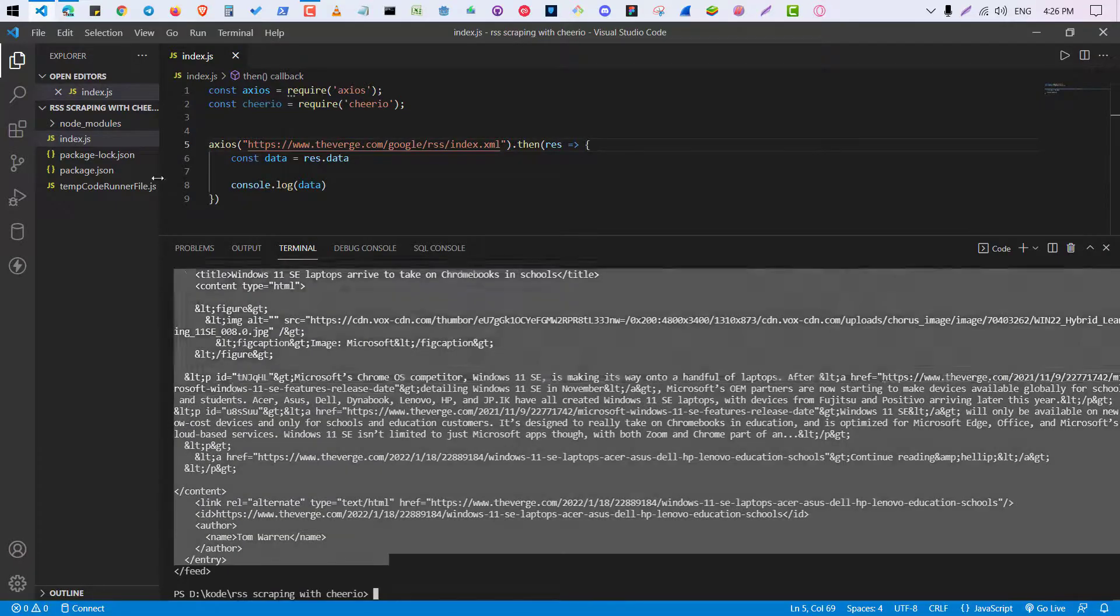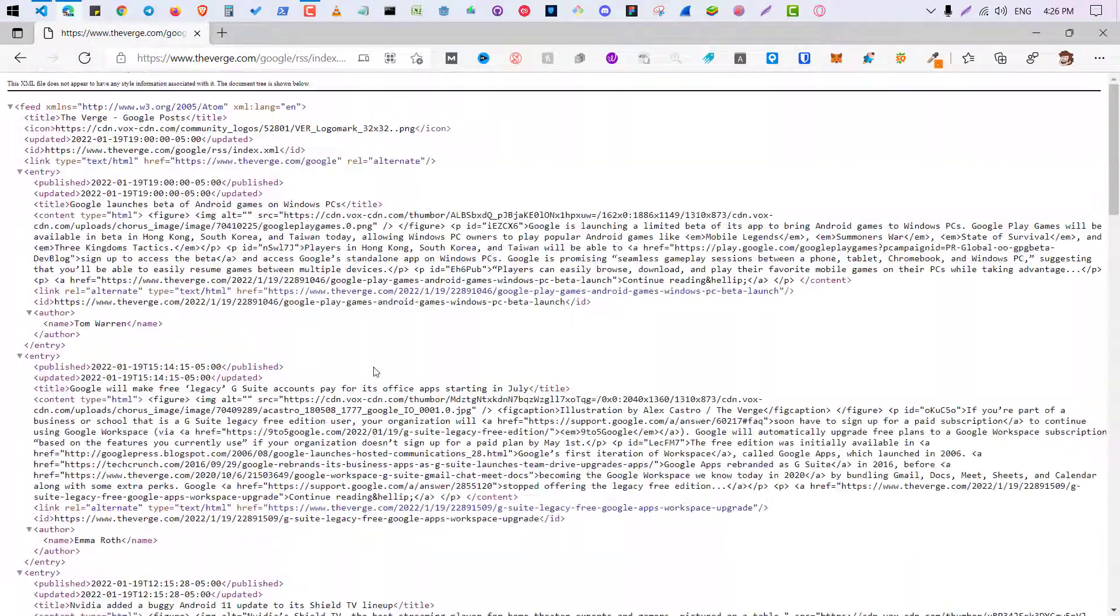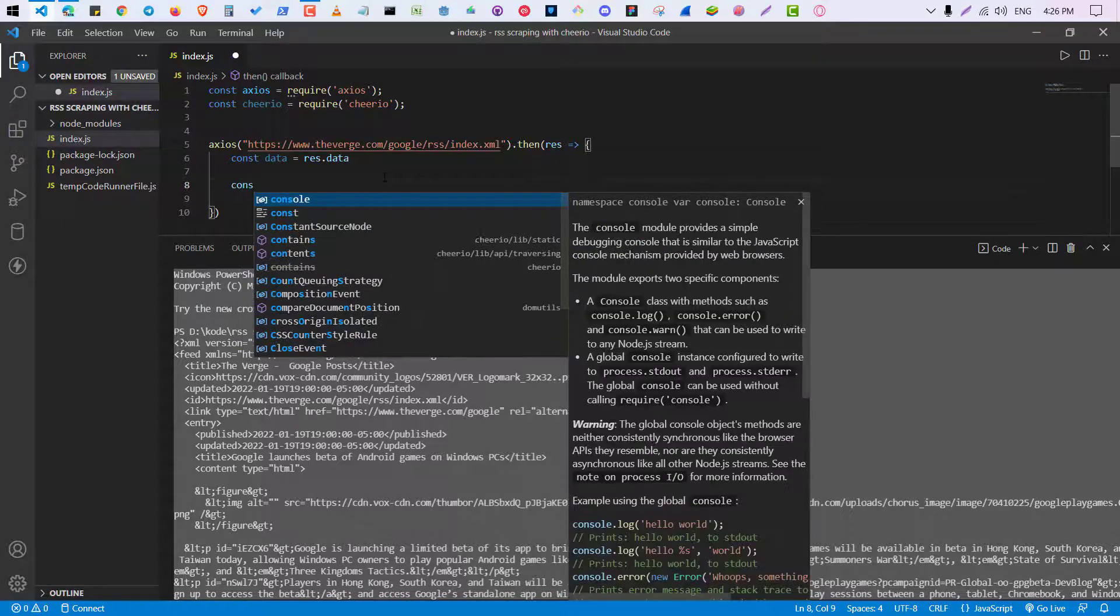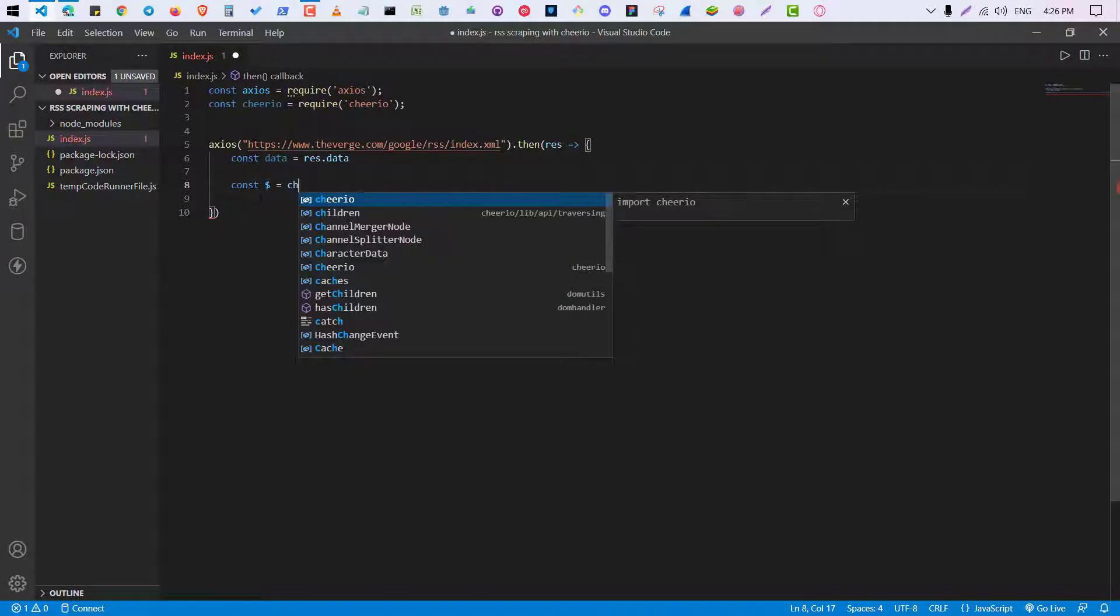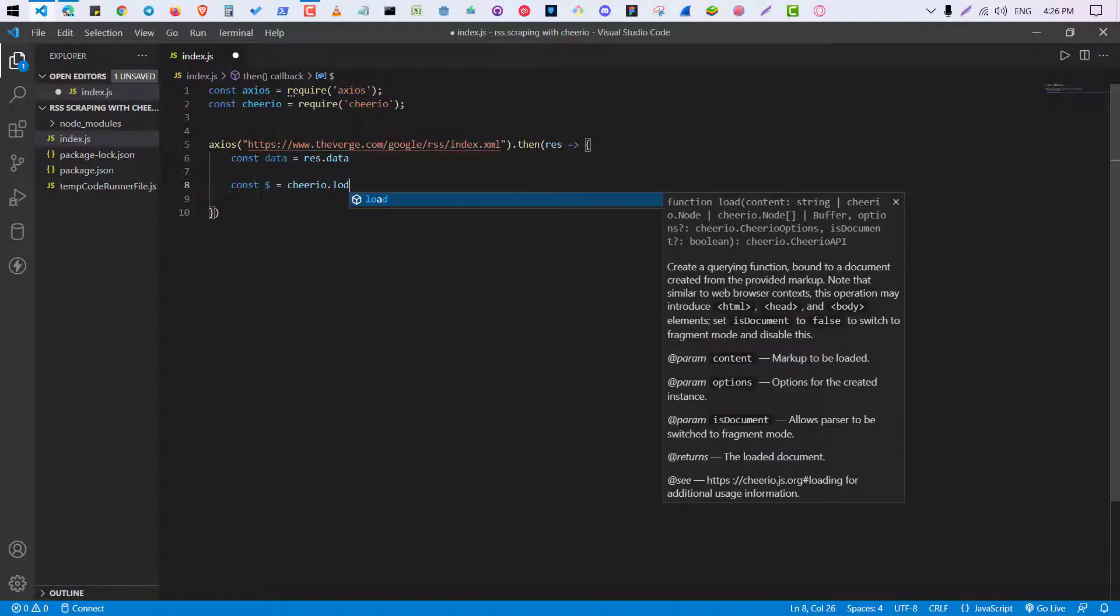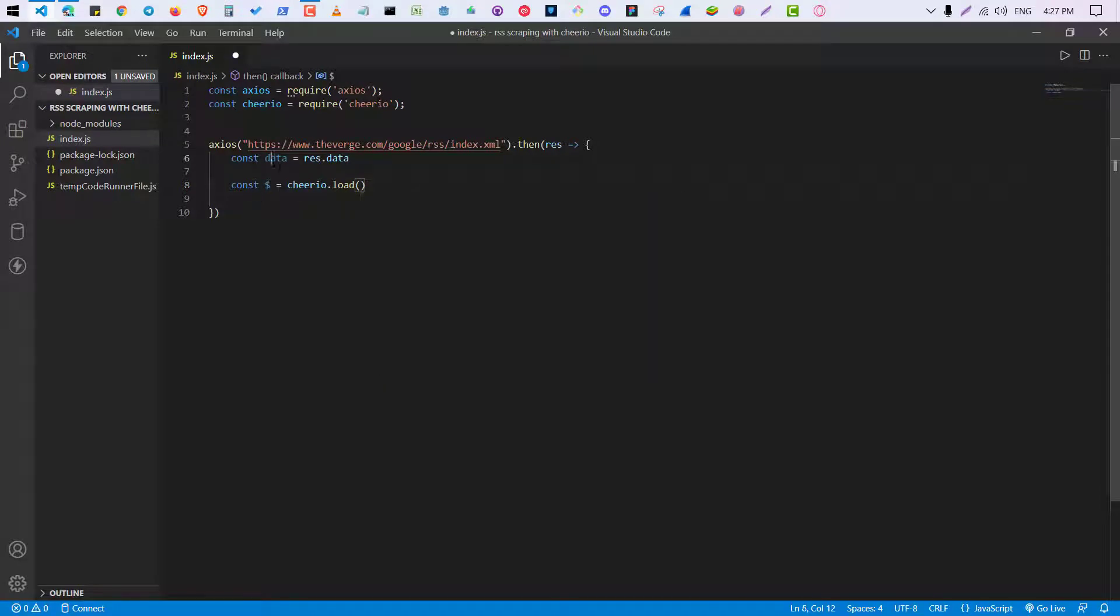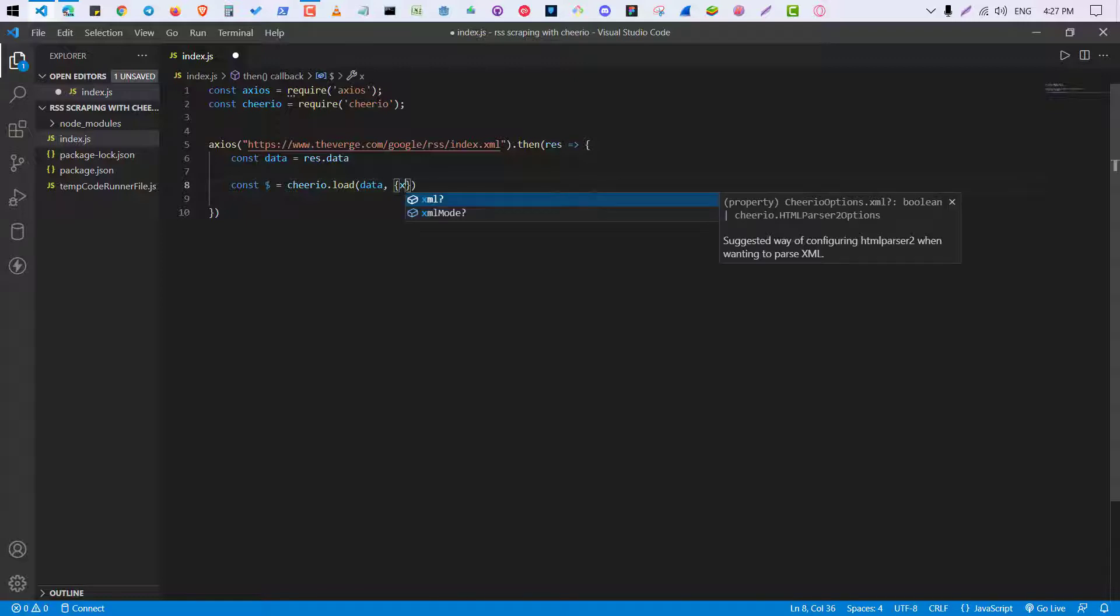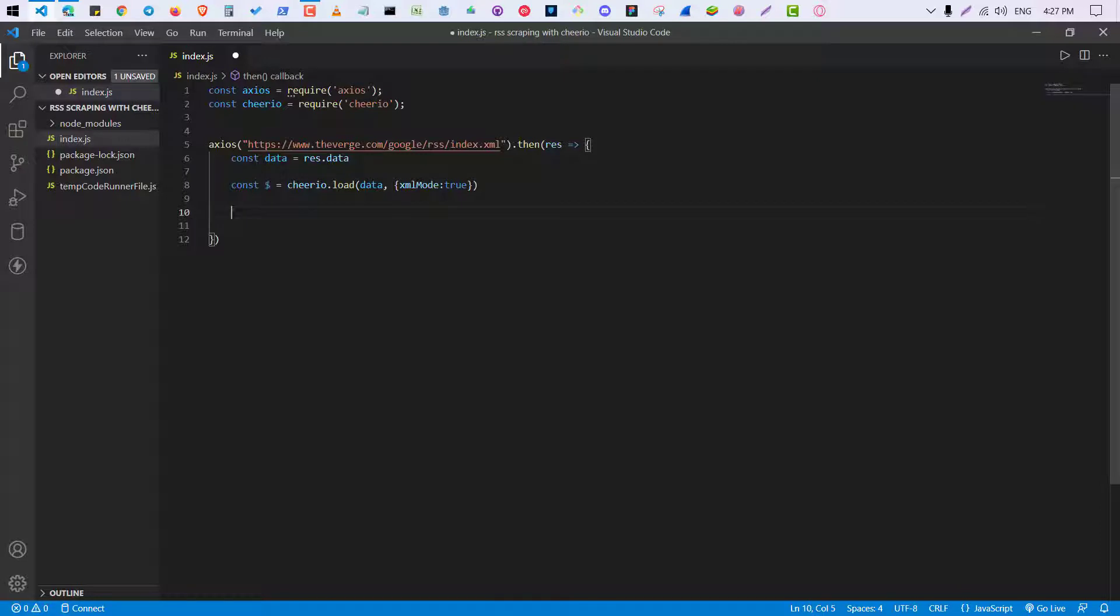So let me show you what it has done. If I do console.log data, I will get all the HTML - you can see everything. So after this, let's first delete this. I'm going to use cheerio. So it will be const dollar sign cheerio.load and load the data.